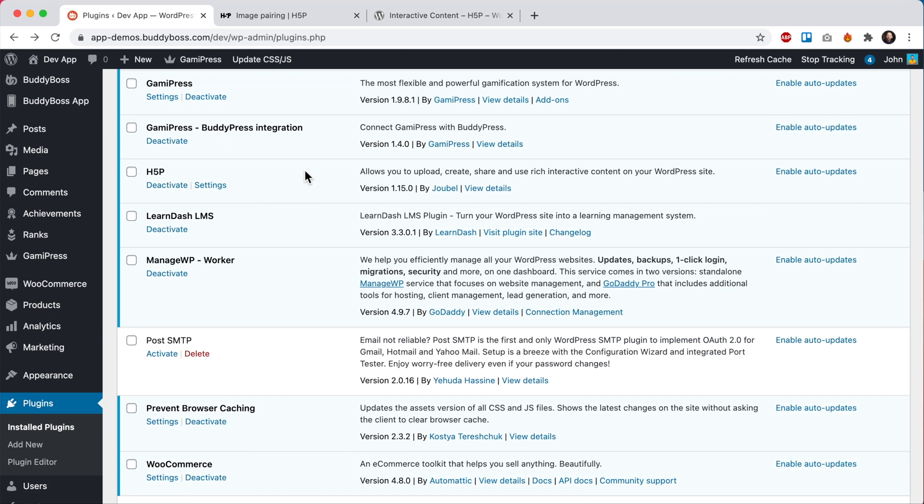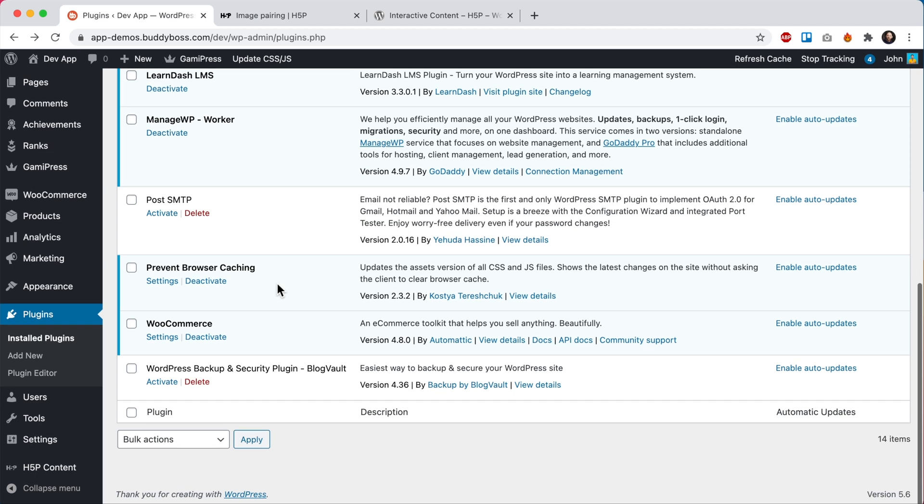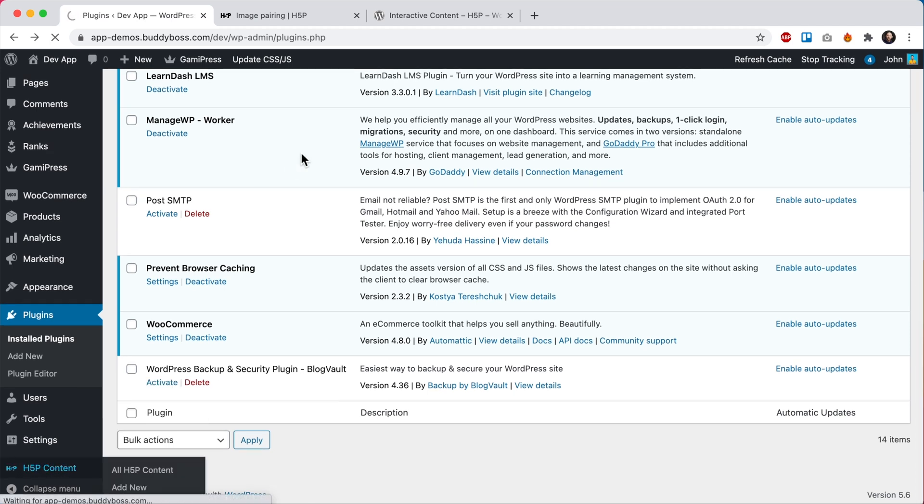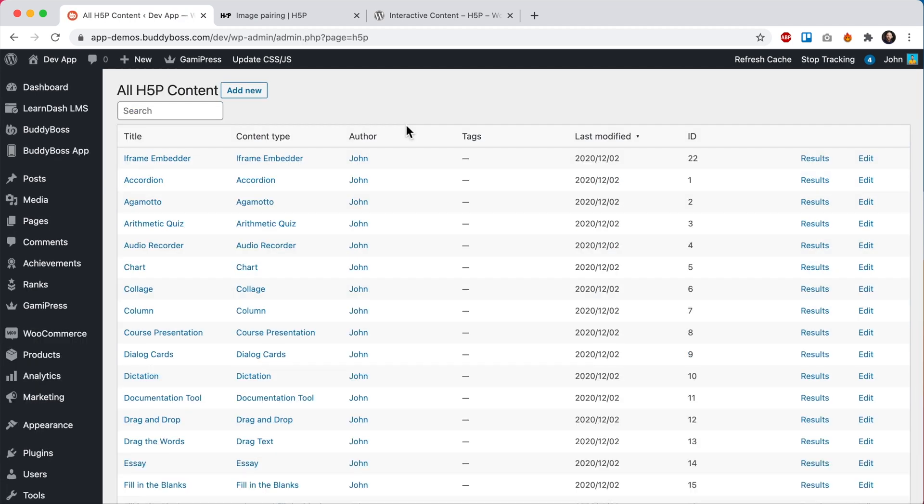The way this plugin works is that first you need to create your H5P content, and then afterwards, you can embed that content into a LearnDash lesson. So I already have the plugin installed here. So let's get started. We're going to scroll down to H5P content and click on this menu. You can see I already have a bunch of H5P content in this website.